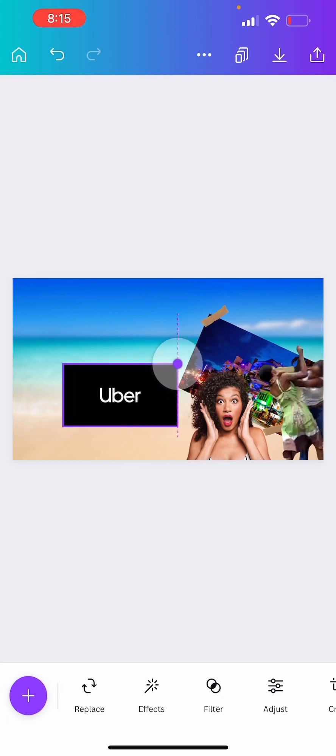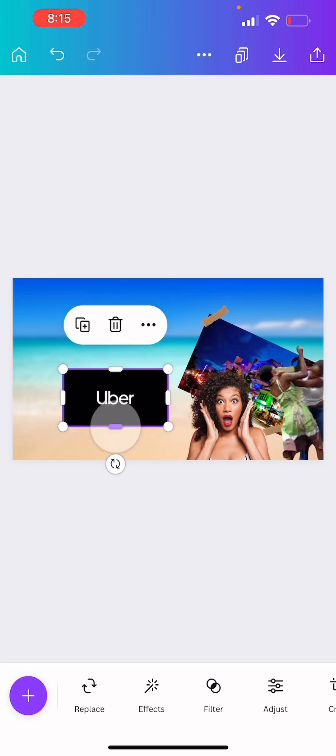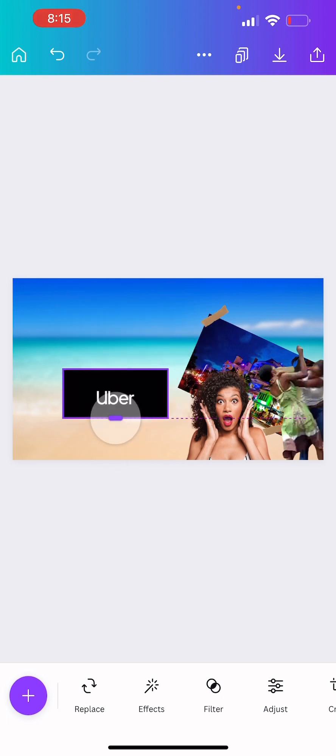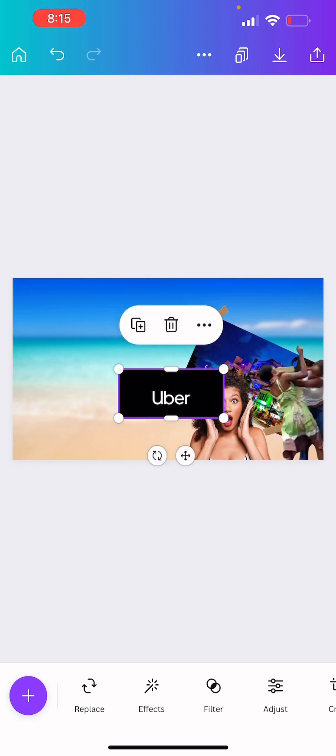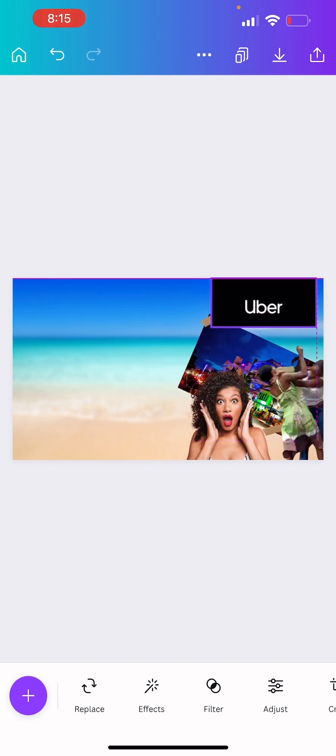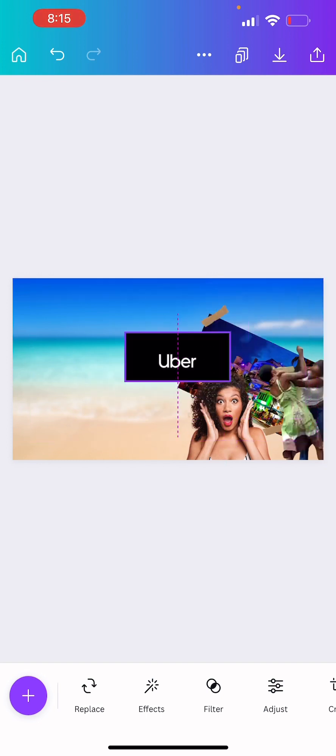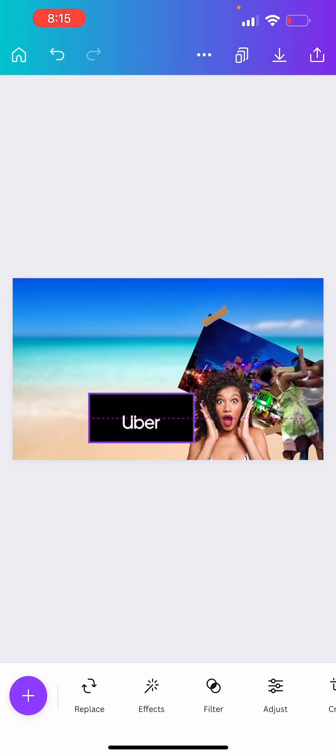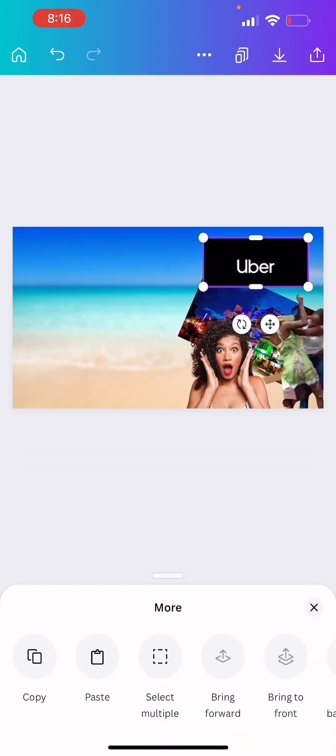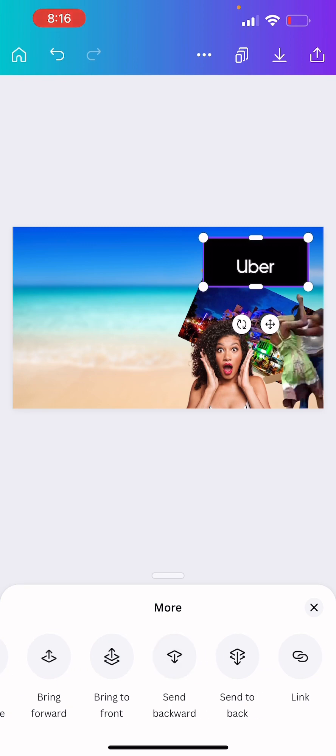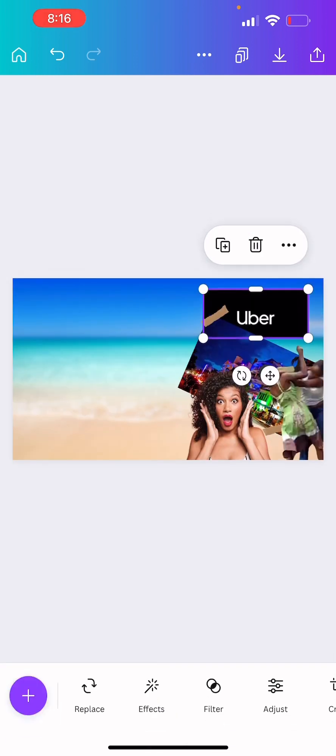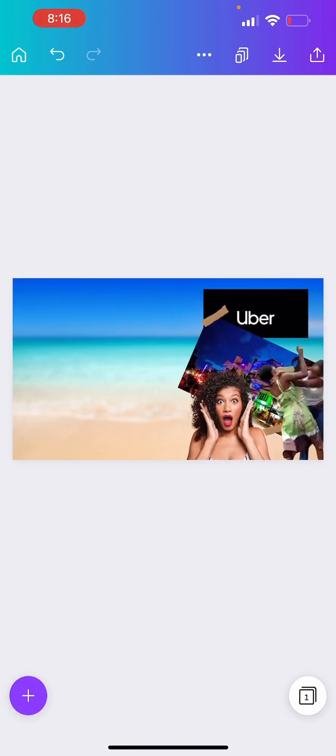You click the picture. I was using CapCut earlier so I'm used to how CapCut works. And we're just going to send that one to the back. Done.